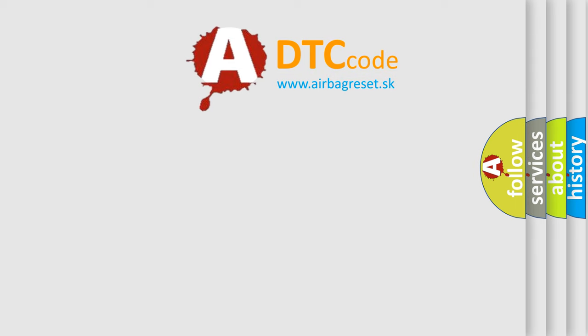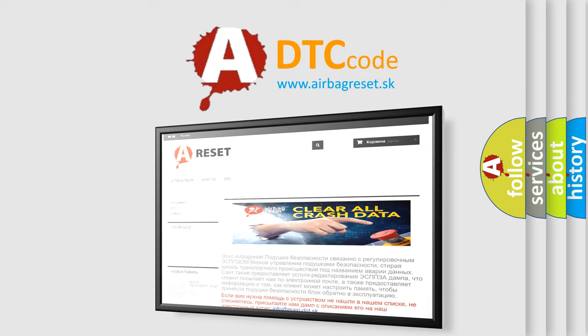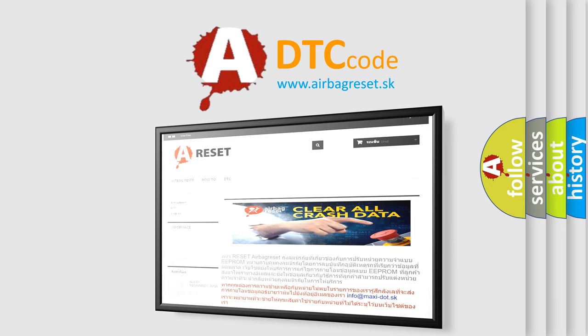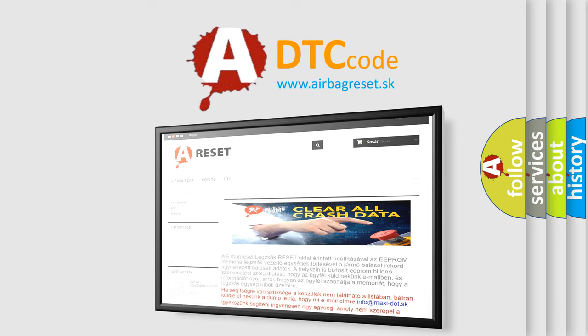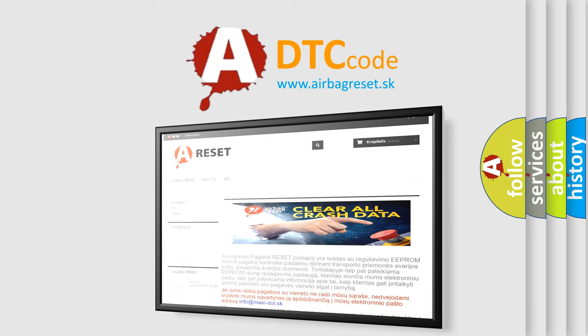The Airbag Reset website aims to provide information in 52 languages. Thank you for your attention and stay tuned for the next video.